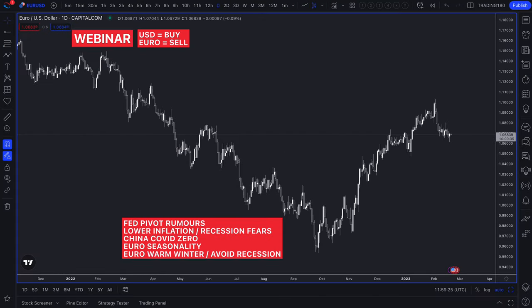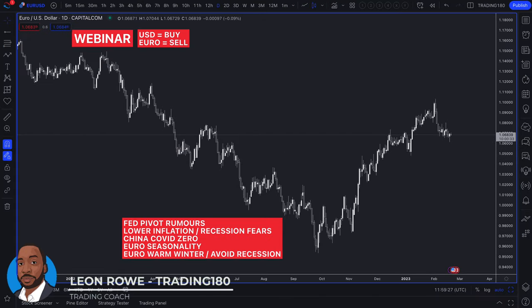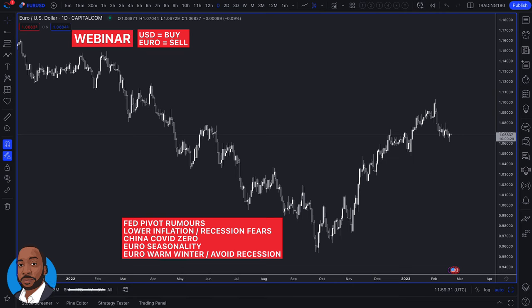Hi, my name is Leon Rowe, currency trader and trading coach at Trading180.com. In this video I'm going to show you why you should be backtesting Forex fundamental analysis to really give you an edge in your trading.